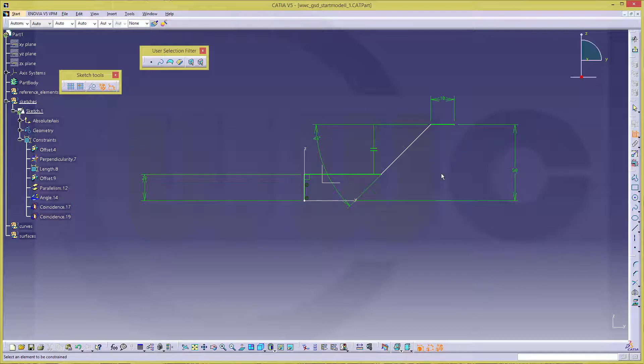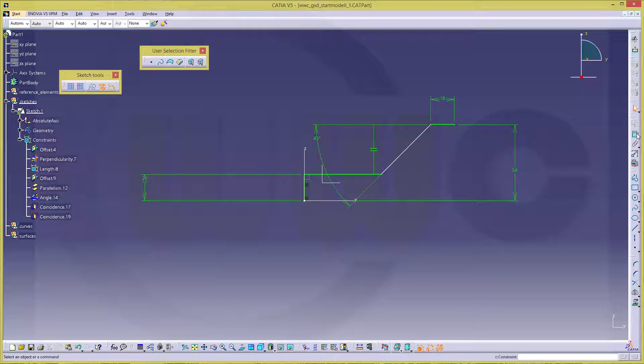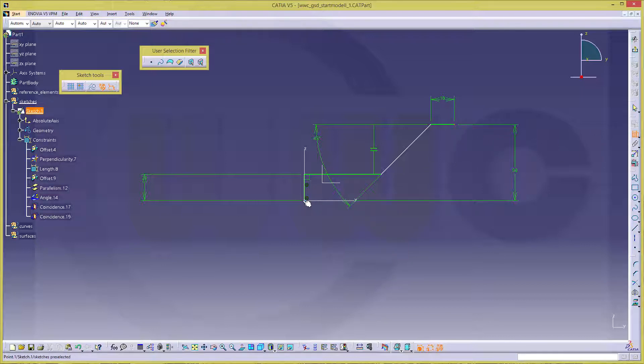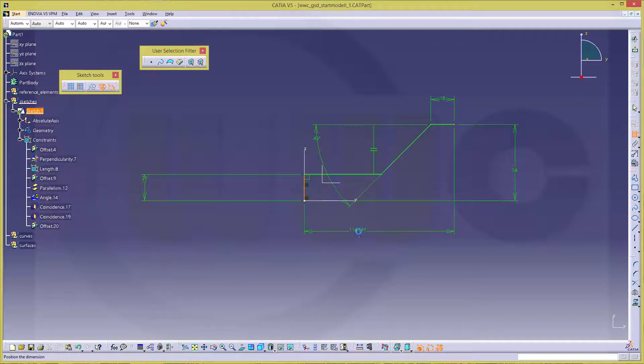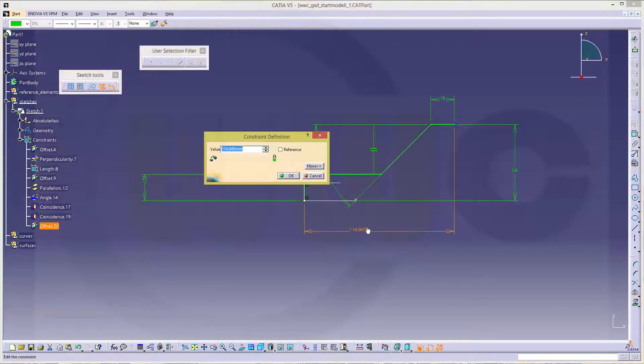Let's take a look. It's not fully constrained. Why? Yeah, of course, because this distance is missing and that's 105.